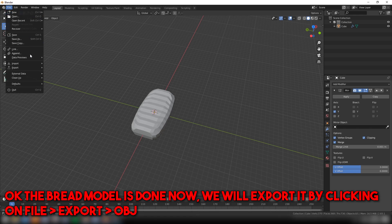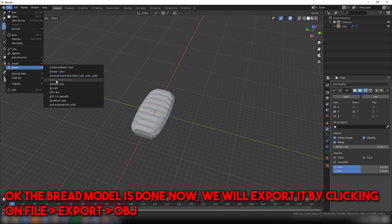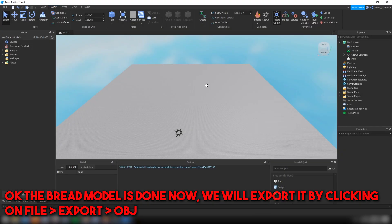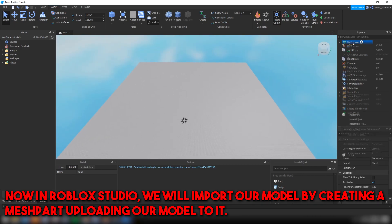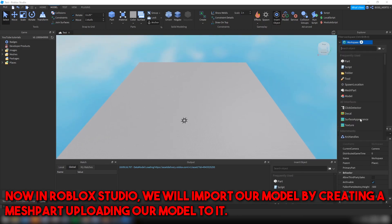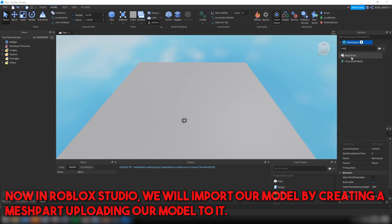Okay, the grid model is done now. We will export it by clicking on File > Export > Object. Now in Roblox Studio, we will import our model by creating a mesh part and uploading our model to it.